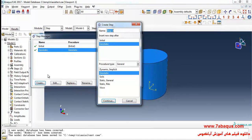The simulation will be done in two steps. In step one, an all-around pressure will be applied to the soil, and in step two, a vertical loading will be applied to the soil.